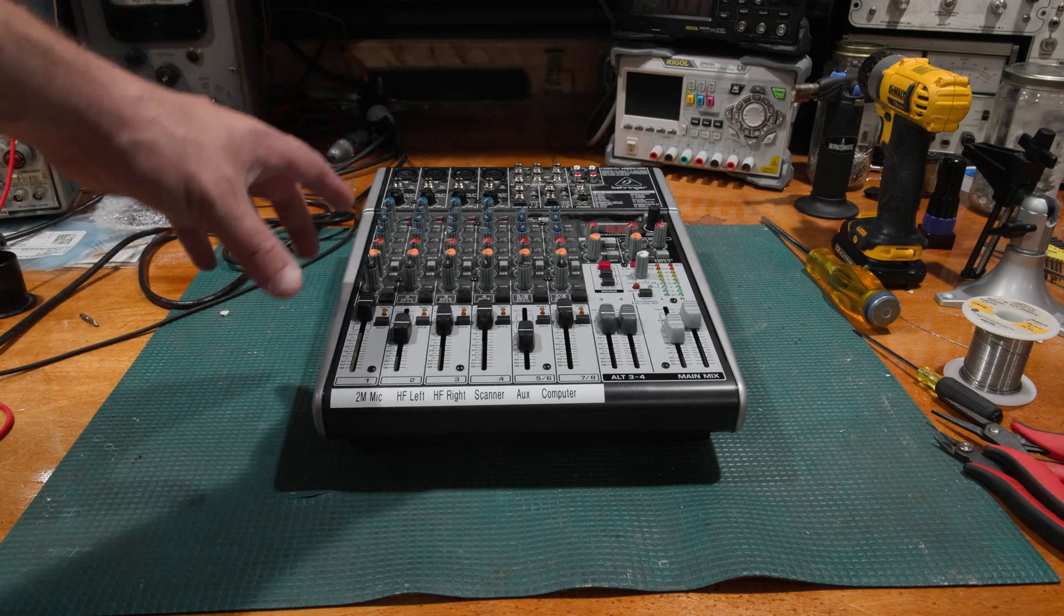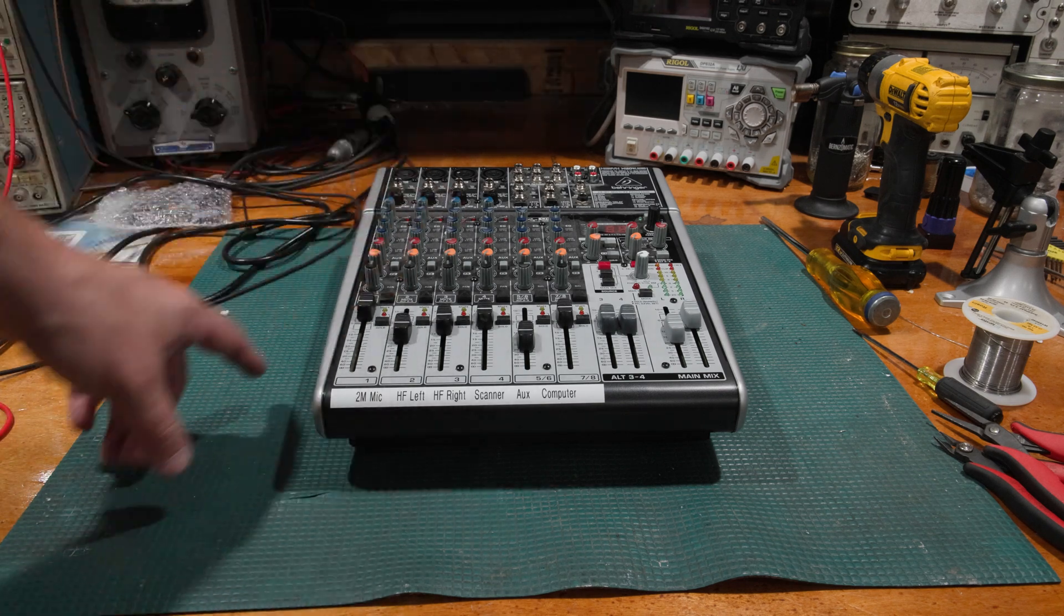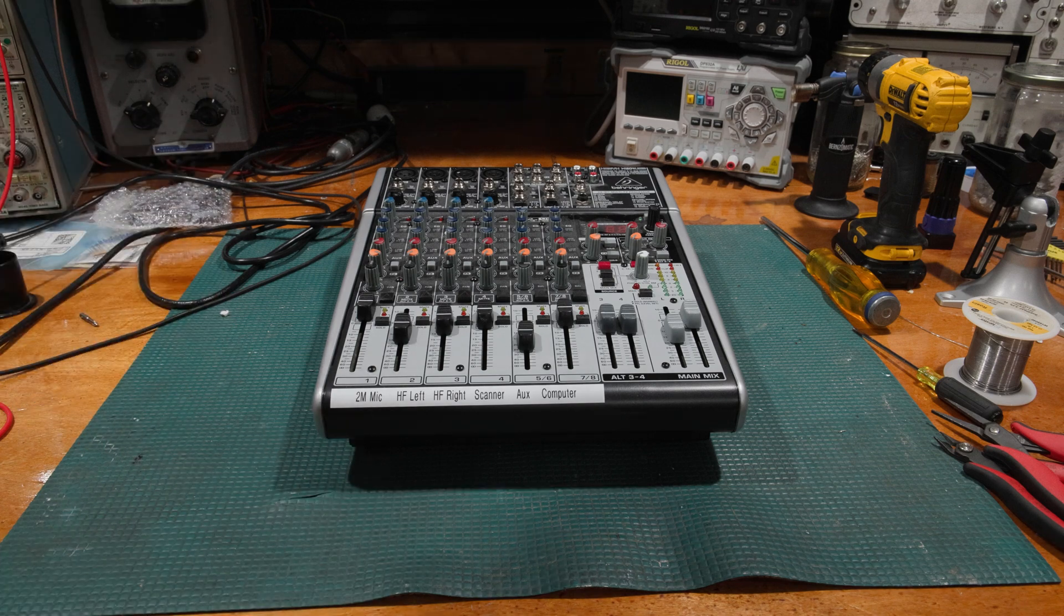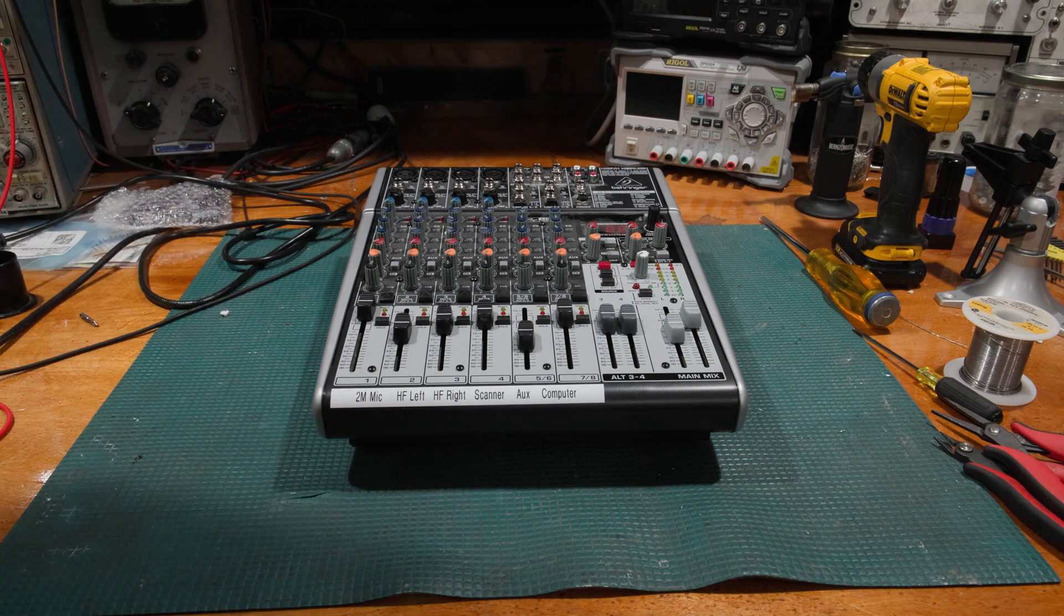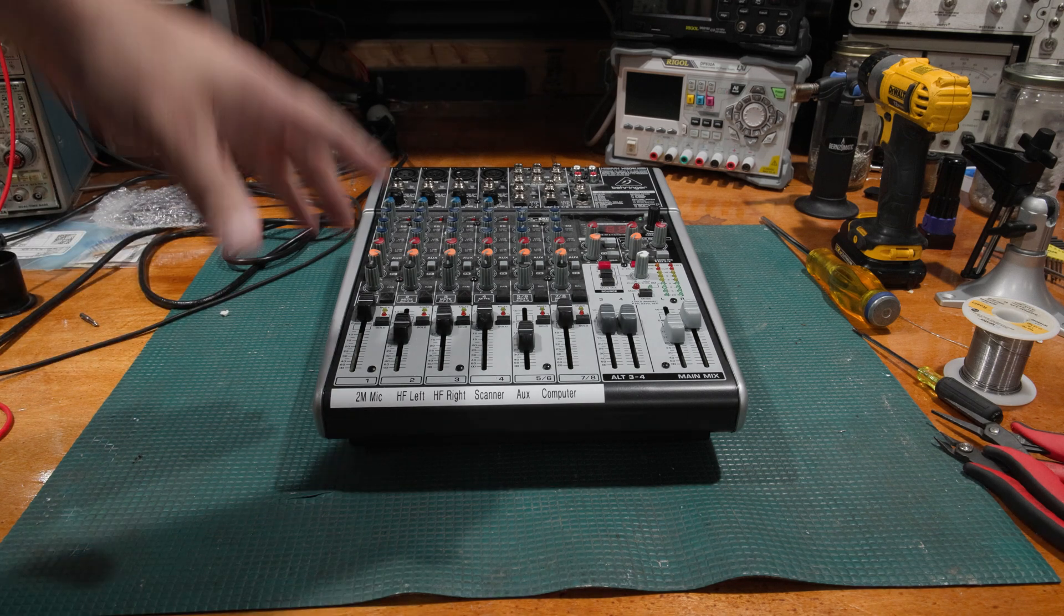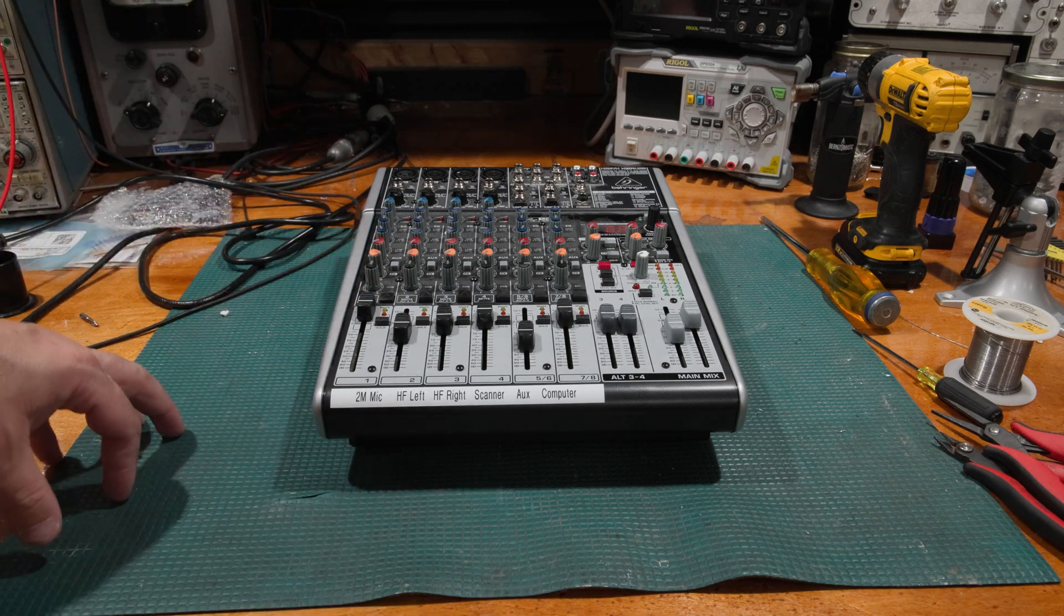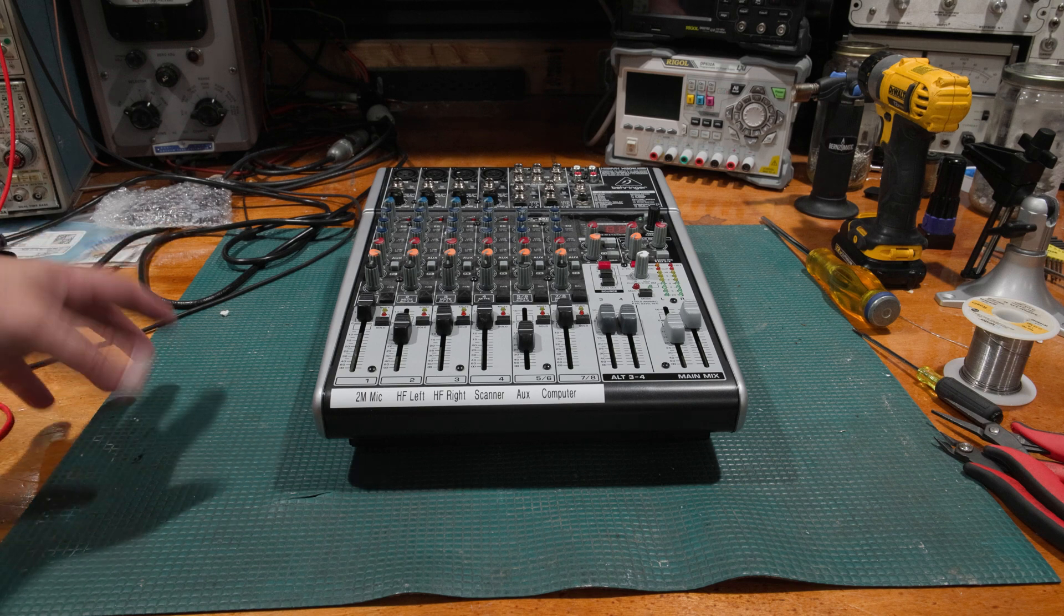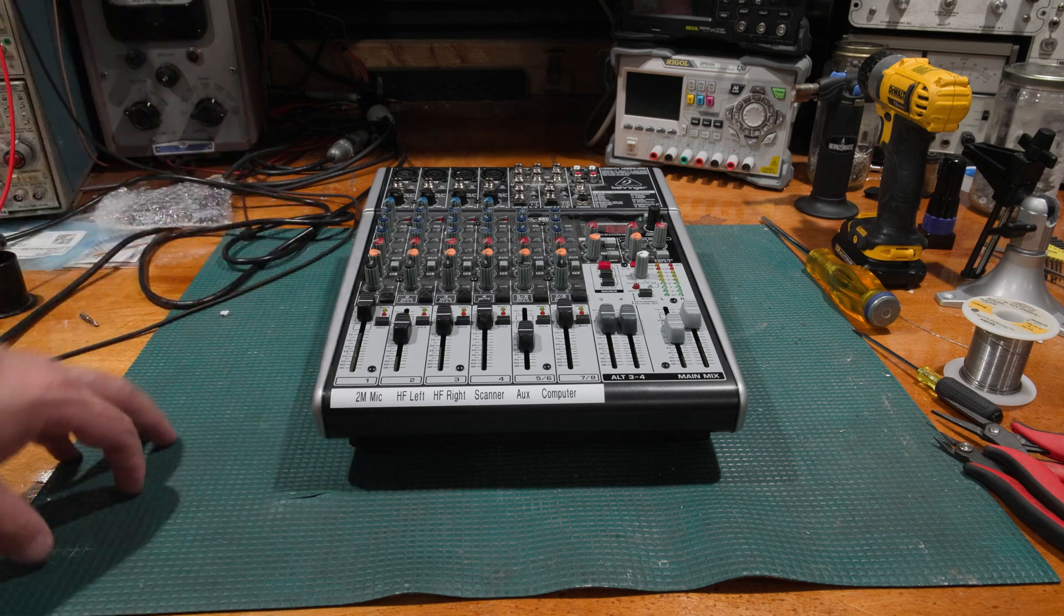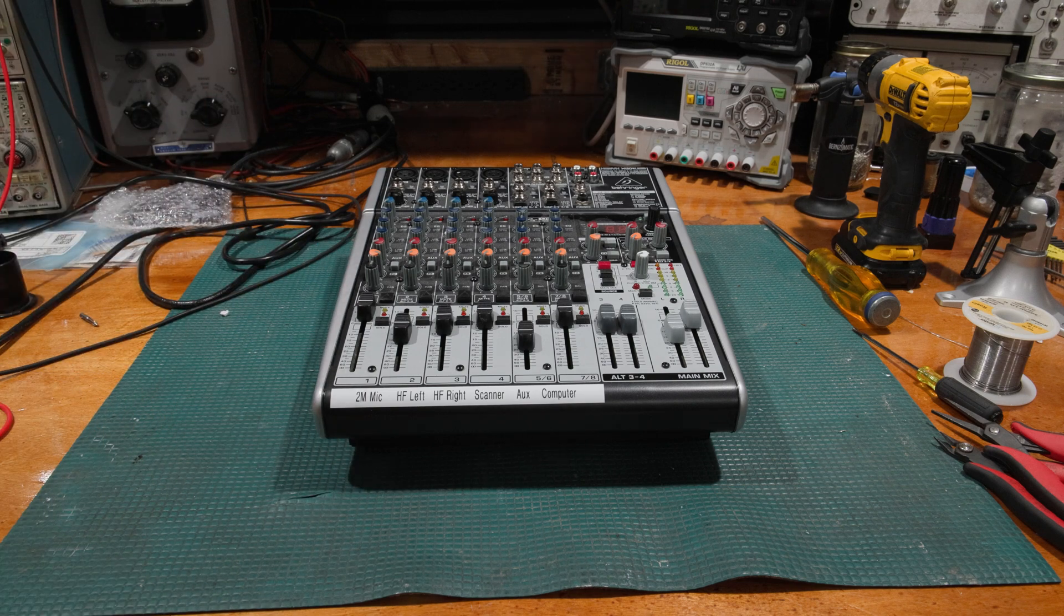So what we're going to do is I'll tear this apart and we'll get into it, pull the power supply out, see what we can do to fix the power supply and get this mixer back up and running.